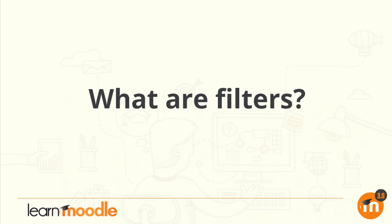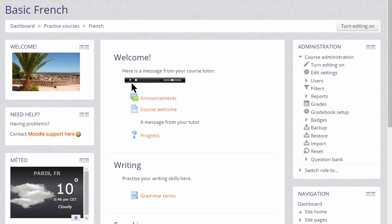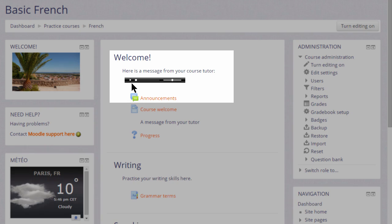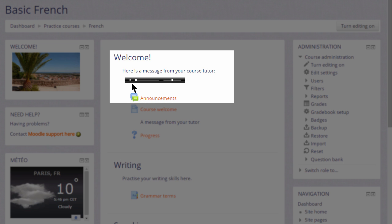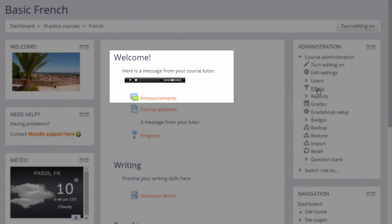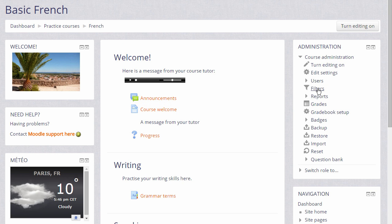What are filters? Moodle has a number of filters which affect how elements of the course are displayed. This MP3 sound file displays in its own player because the Multimedia Plugins filter has been activated.